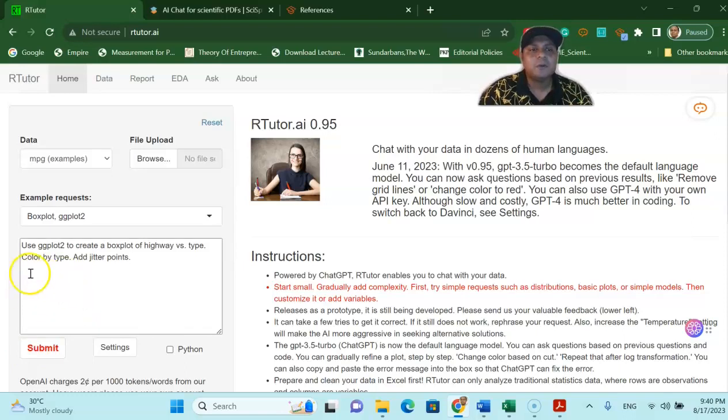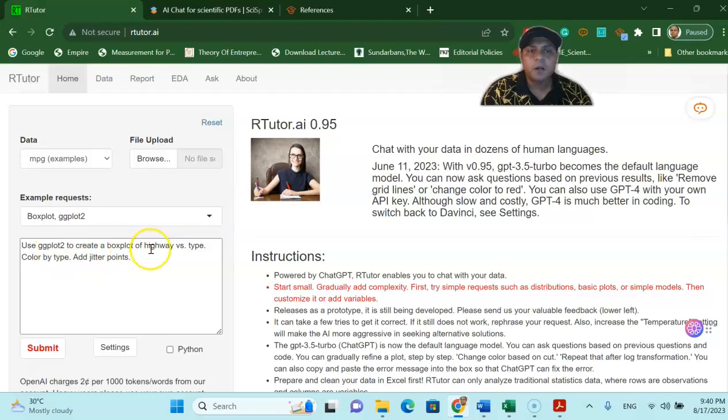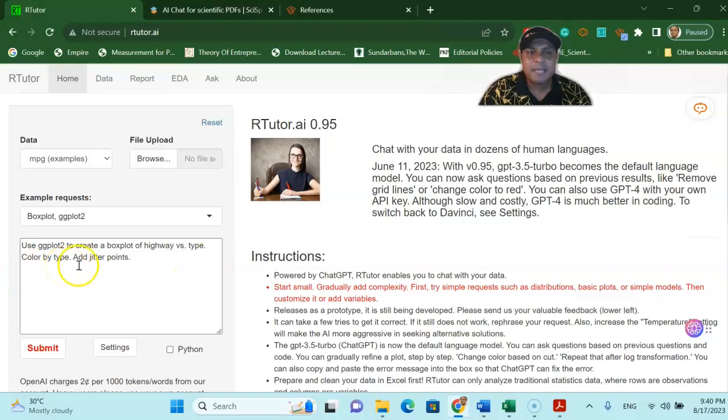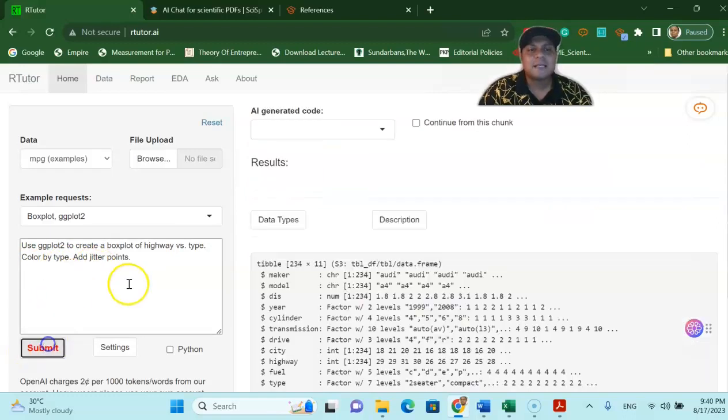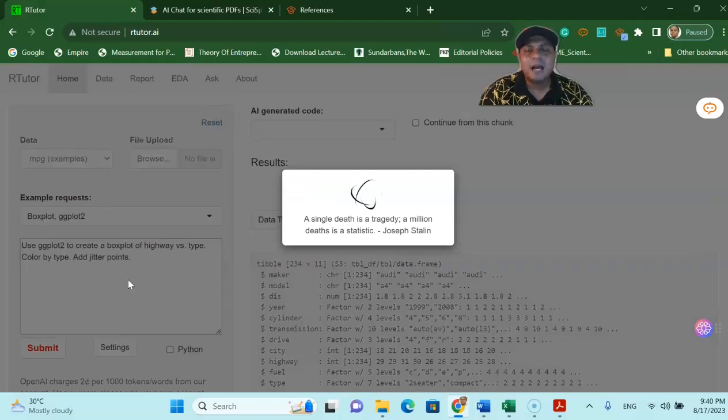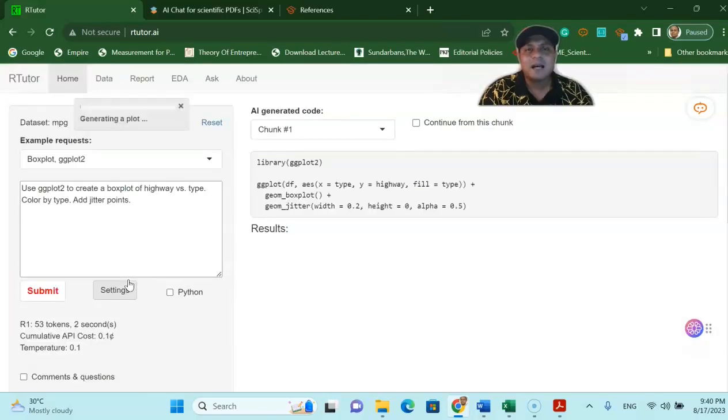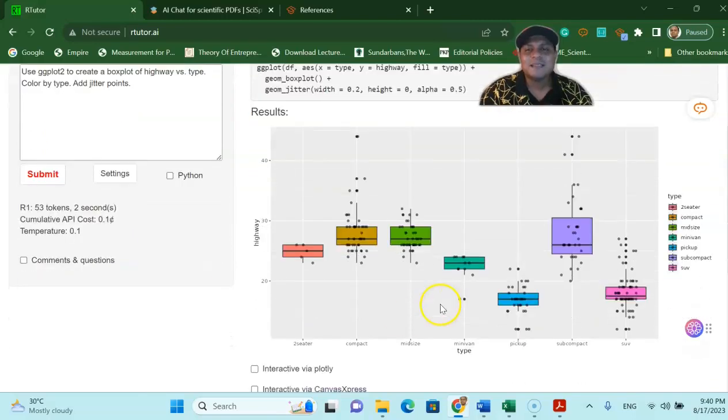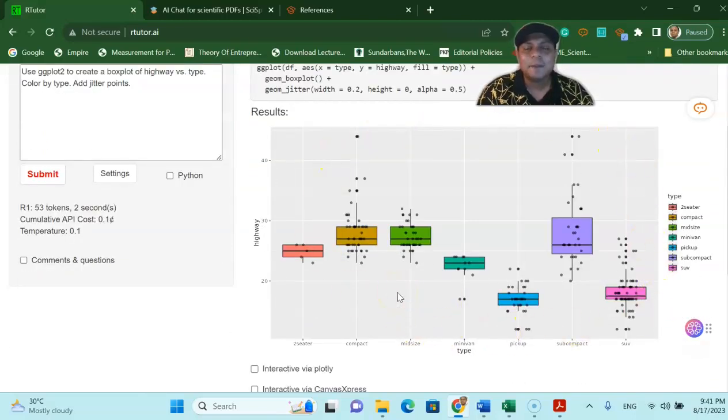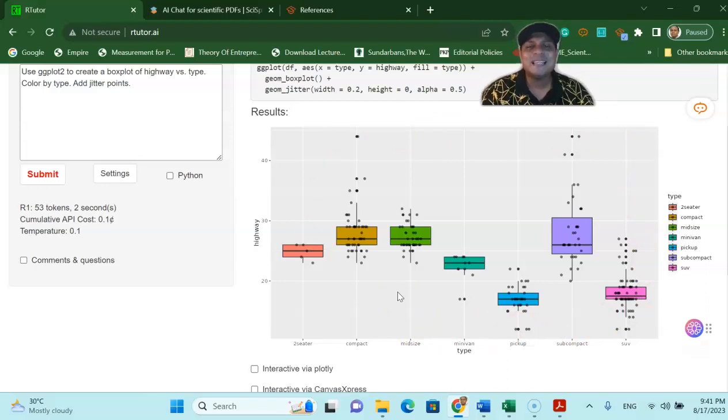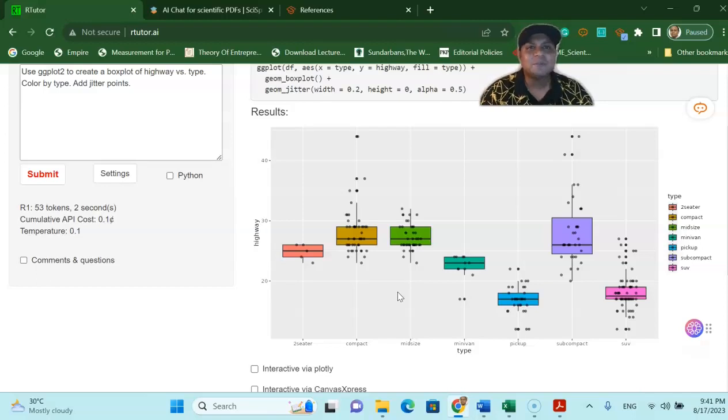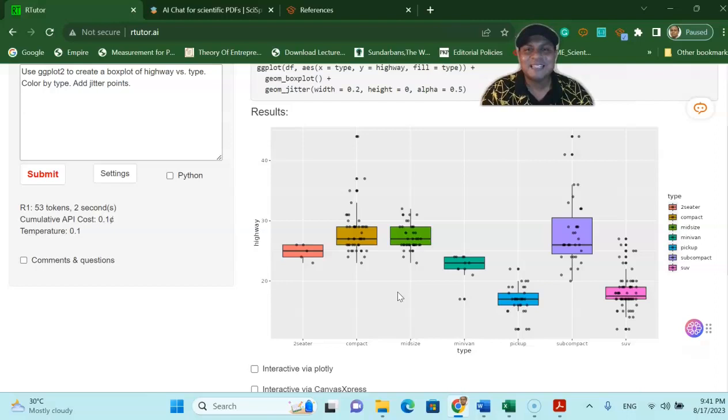All I have to do is ask: use the ggplot tool to create a box plot of highway versus type, color by type and add jitter points and just submit and let's see how this question gives us the result. You will see a fantastic nicely looking diagram already appear in front of you. Without knowing a single code you are using R programming within this platform for free and getting the outcome very easily.